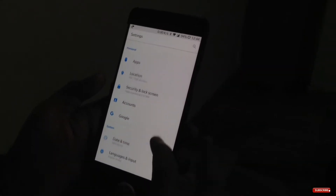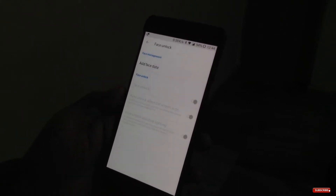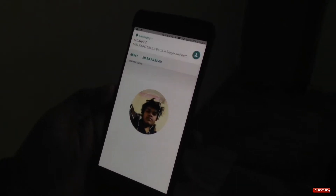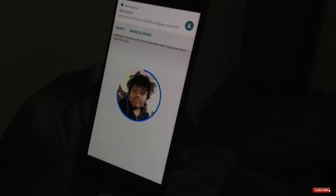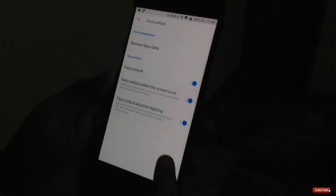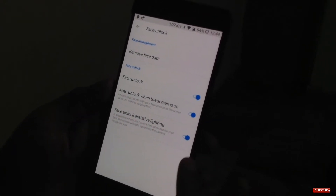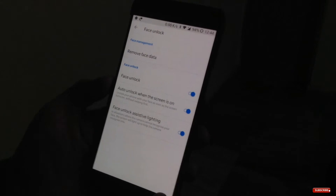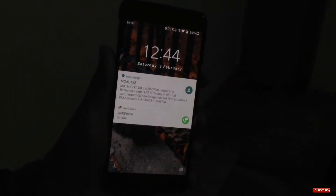Now let's try the face unlock feature on the OnePlus 5. Setting it up is really easy — it only takes a few seconds. You can also enable face unlock assistive lighting, which brightens the screen to assist facial recognition when you're in fully dark conditions.